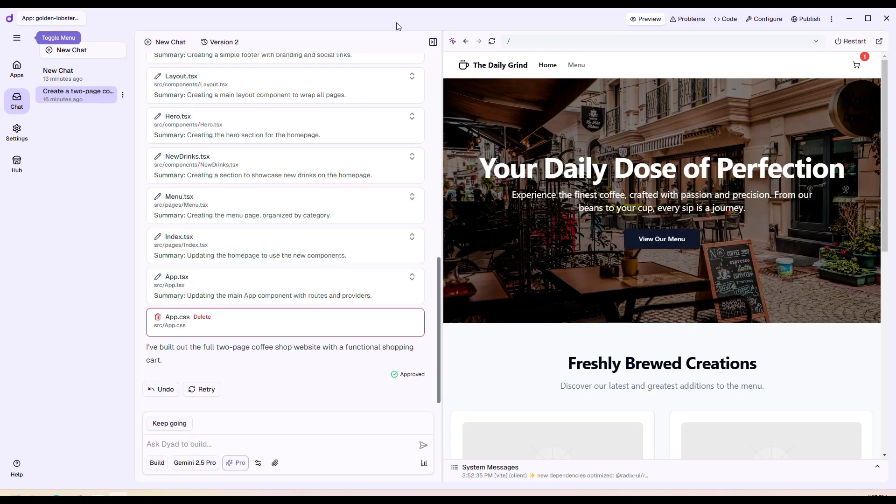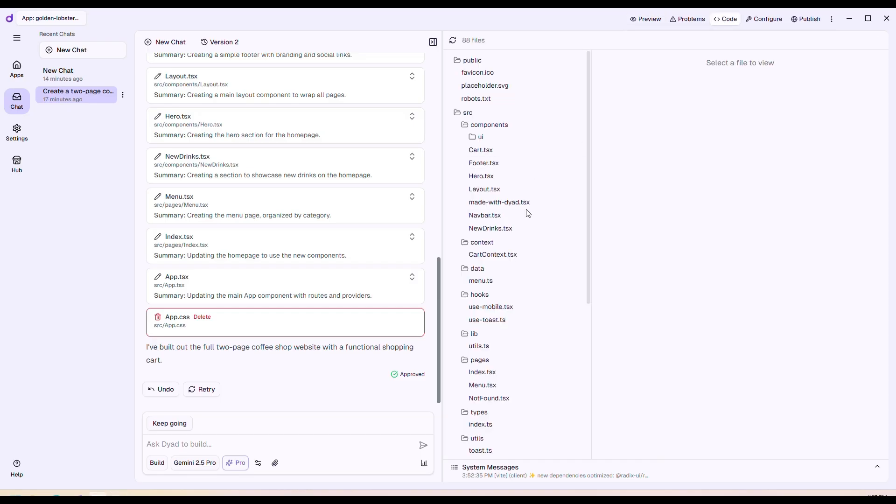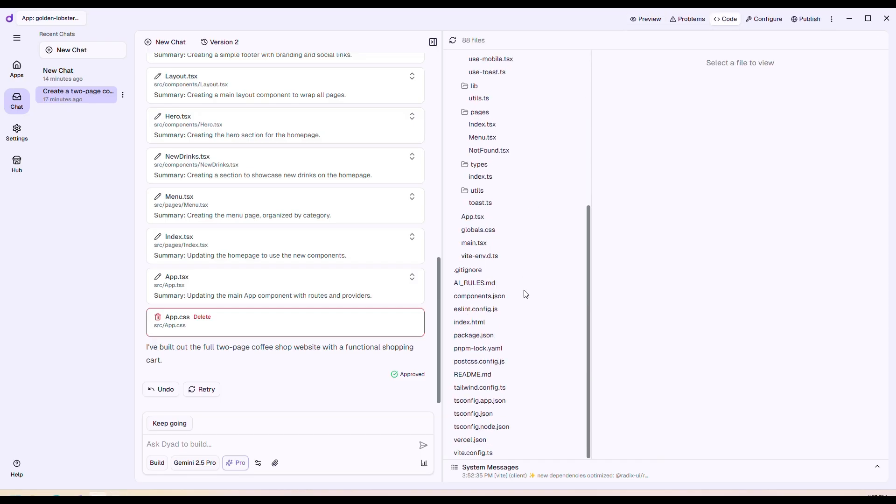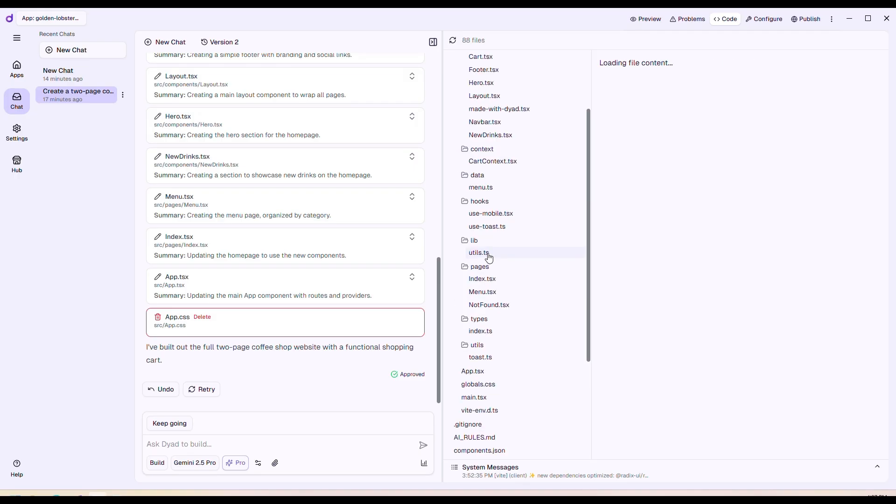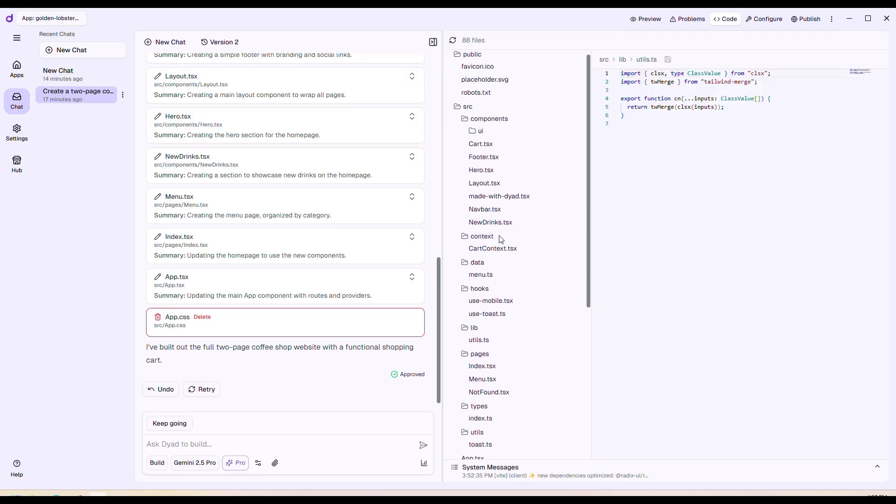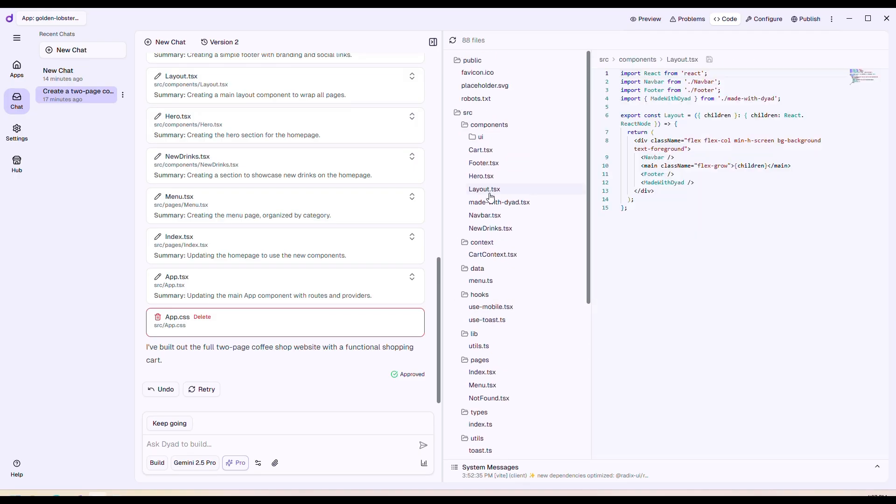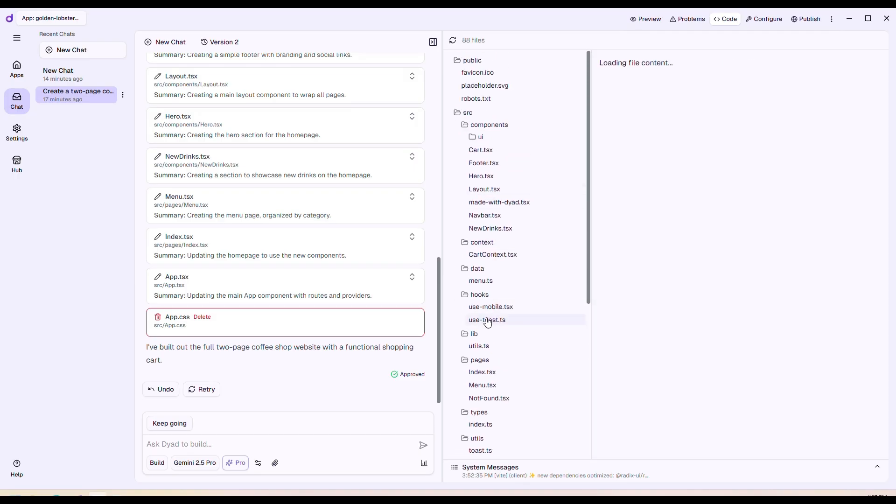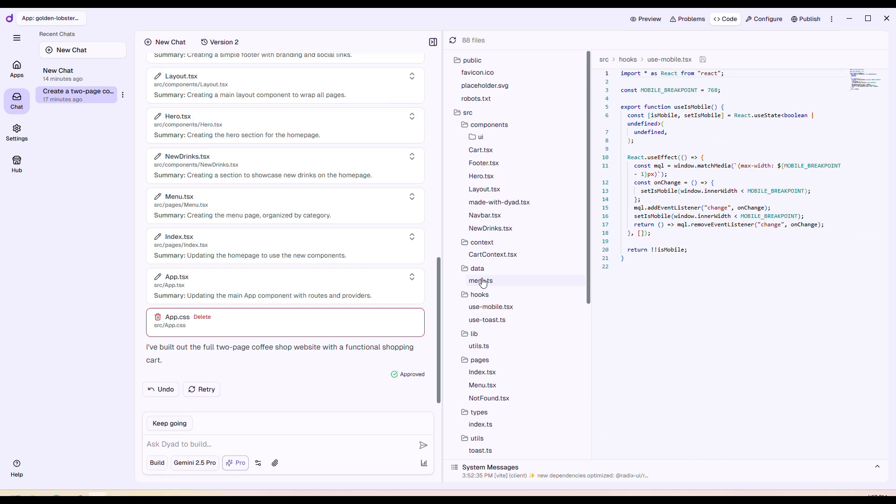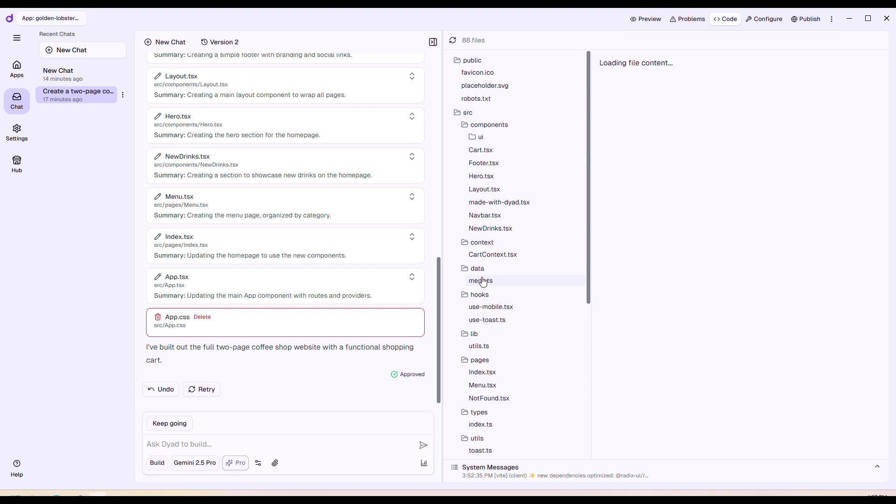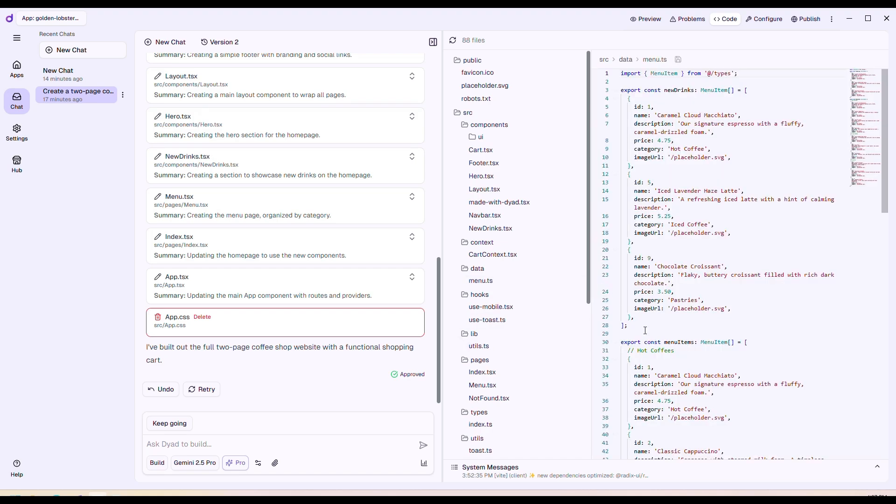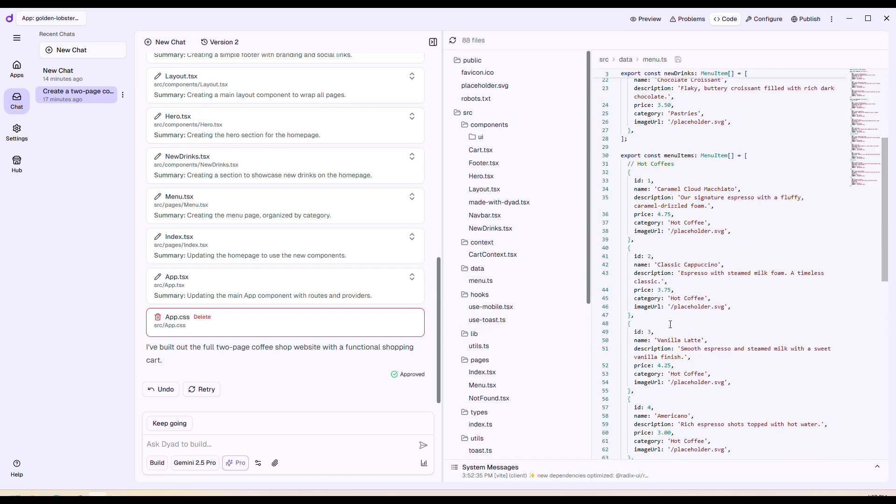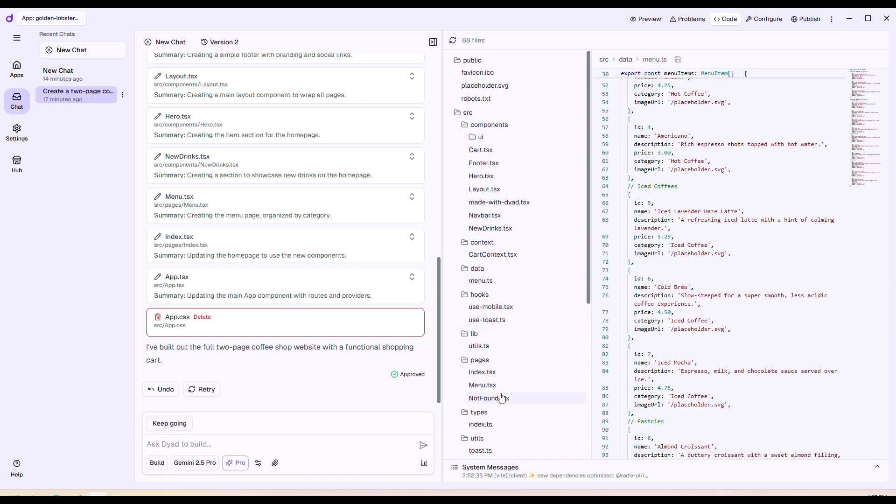Finally, let's take a quick look at how the code is. It built a whole project, created all these components, different files, structured the code, created mock data.